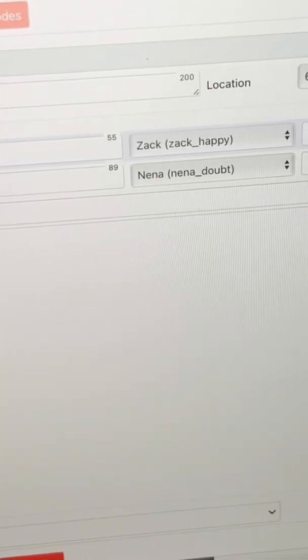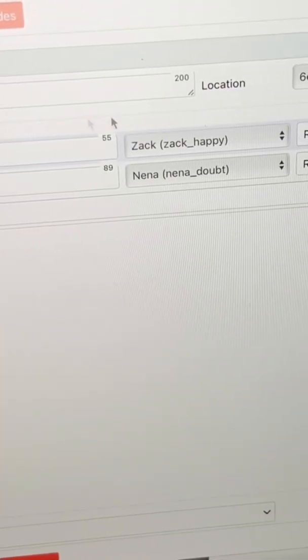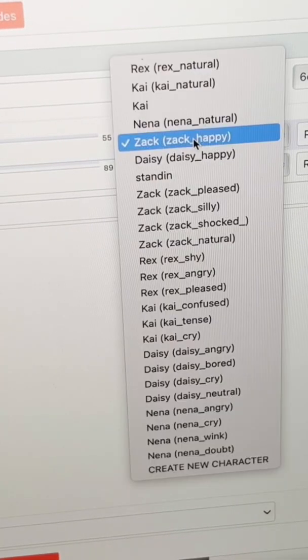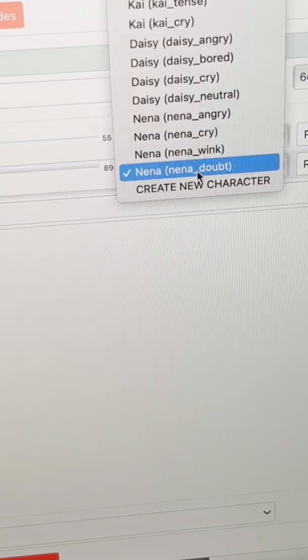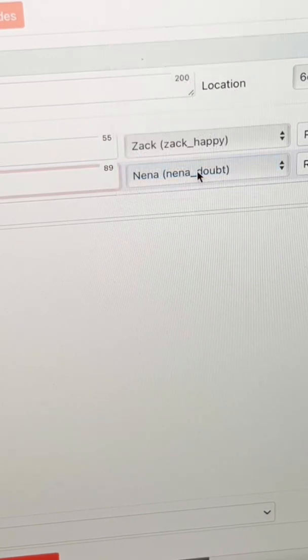Now for step two, I just slide on over so I can select which character is saying which line of dialogue. Dorian conveniently has a list of characters that I can choose from.